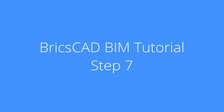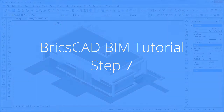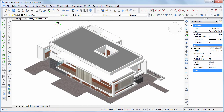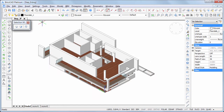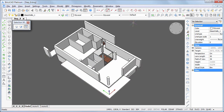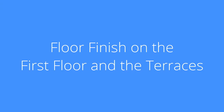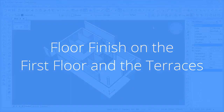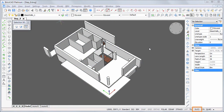In this movie we will create the floor finish on the first floor, the terraces, and the entrance canopy. Continue working in your own model or download step 7 DWG. Make sure that the dynamic UCS is switched off.